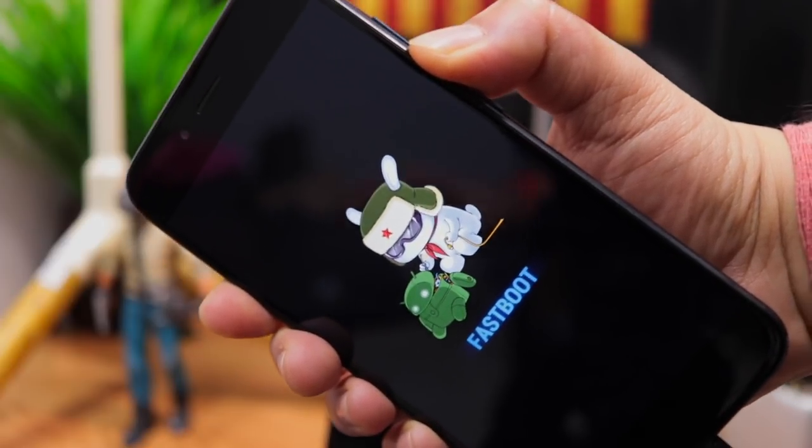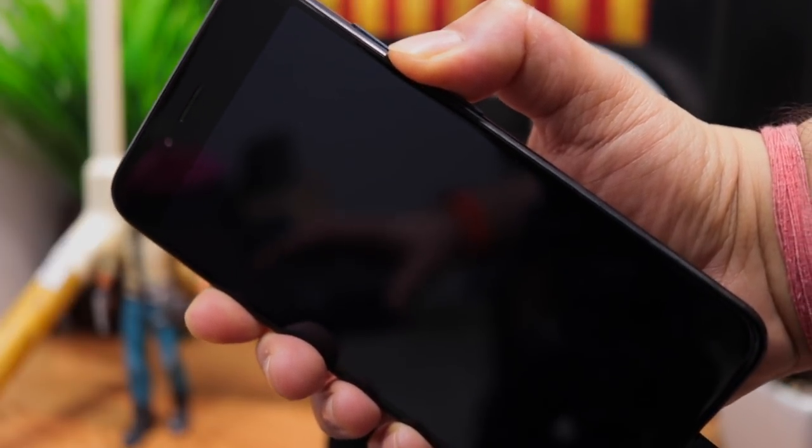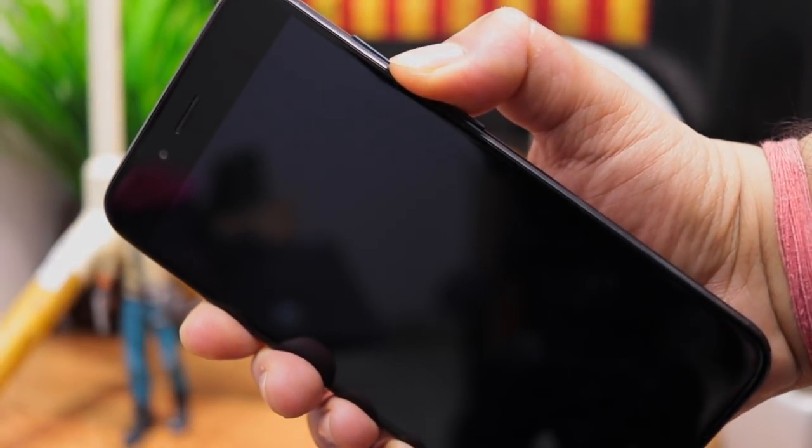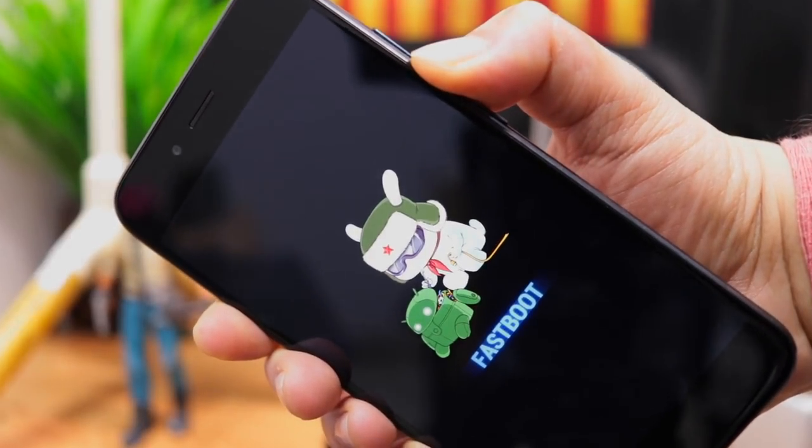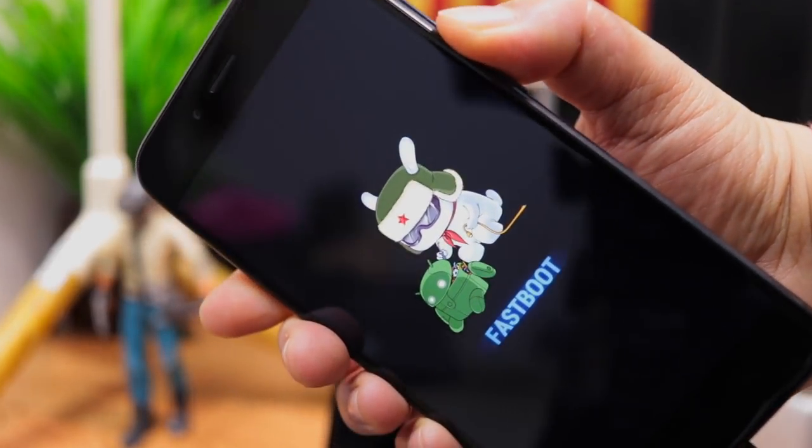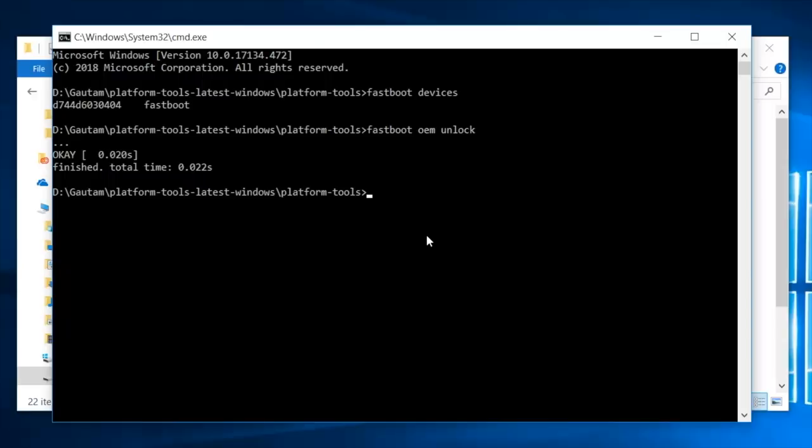Once you hit enter, your phone will reboot back into fastboot mode and thereby it will avoid data wipe. But keep this in mind that if in future you boot into TWRP recovery then all your data will be wiped.